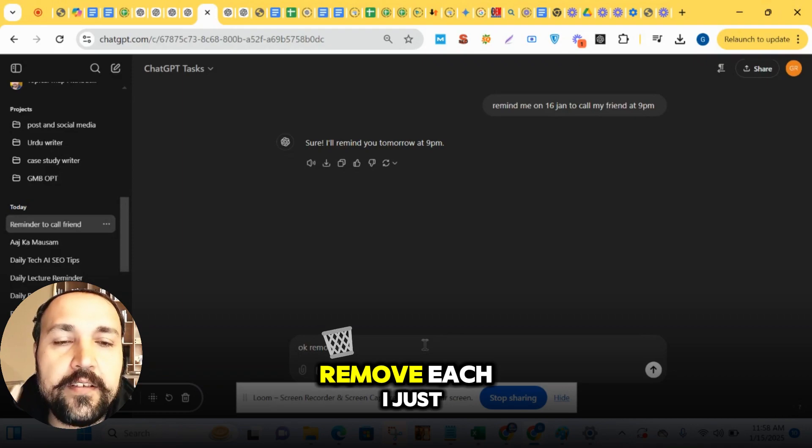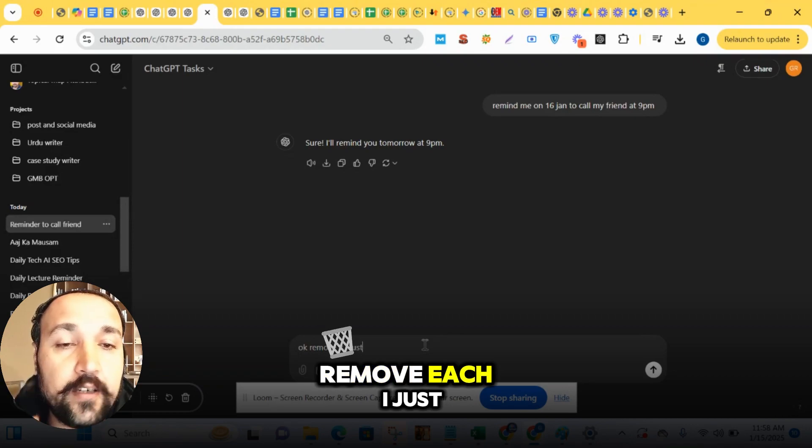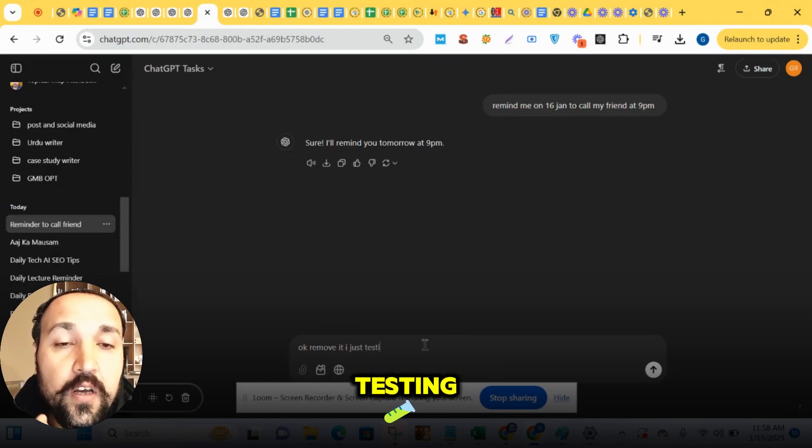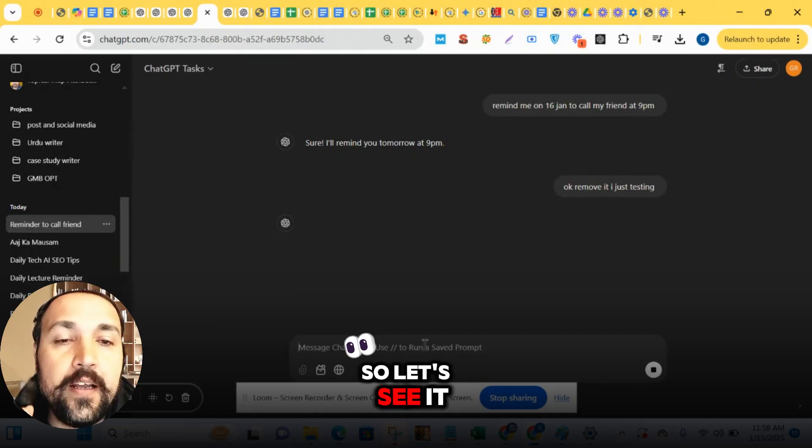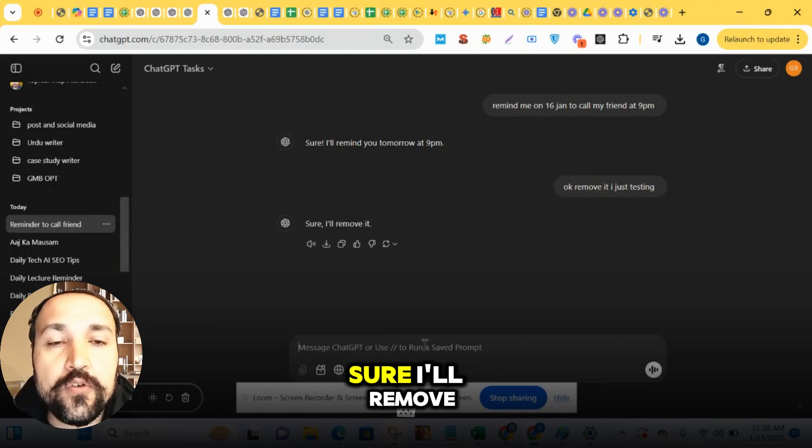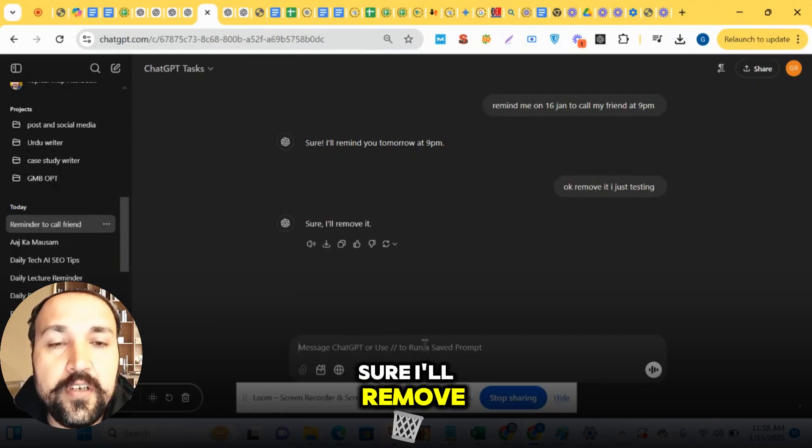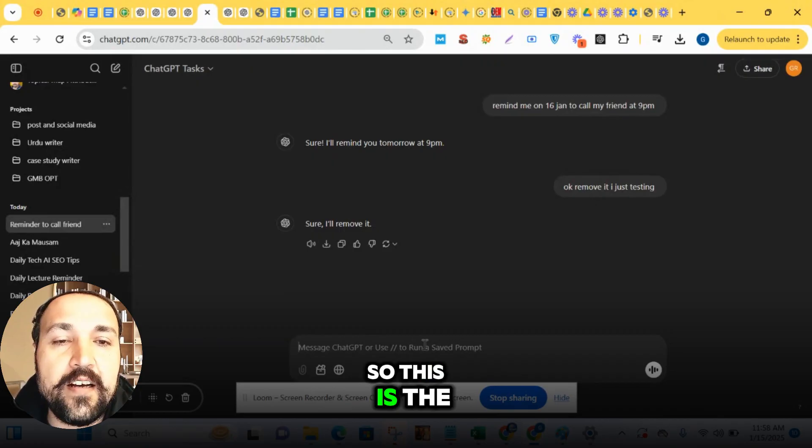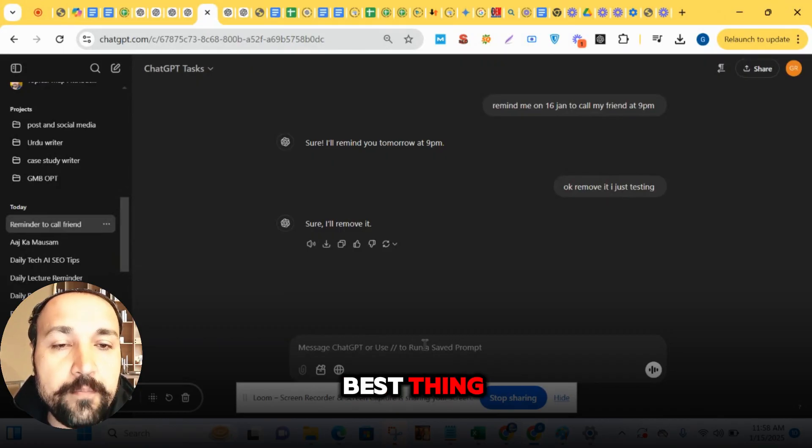Remove it. I am just testing. So let's see. It also can remove the reminder. Sure, I'll remove it. So this is the best thing.